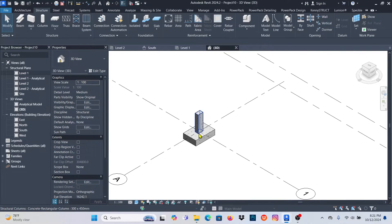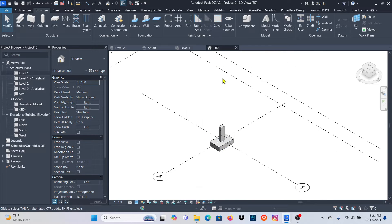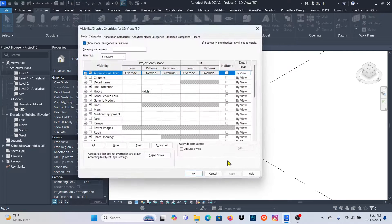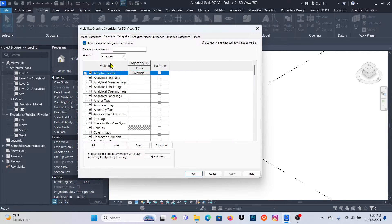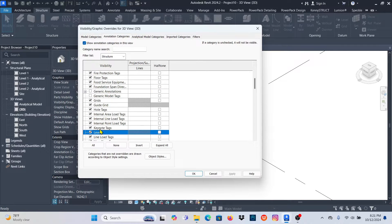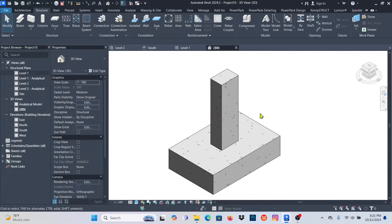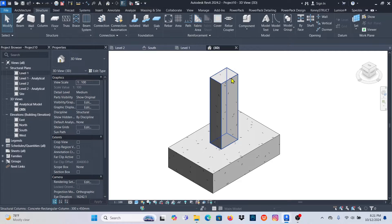I don't want to see grids and levels because I just want to demonstrate how you can quickly place reinforcement and detail in 3D — a 3D detail. Go to Visibility Graphics (VG) > Annotation, go to Levels and remove them, apply. Also remove the Grids — select them, apply, and OK. This is what we get.